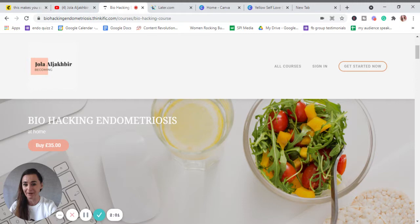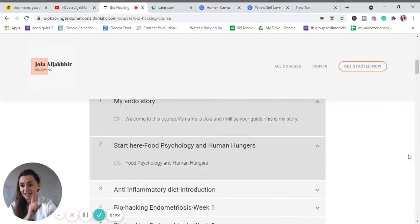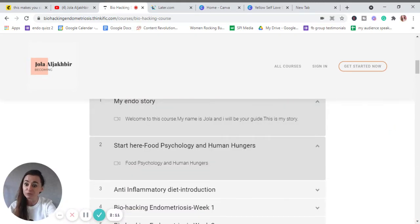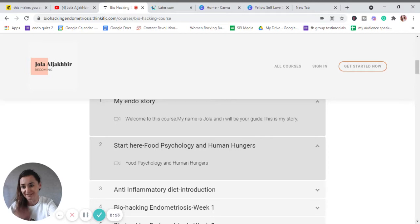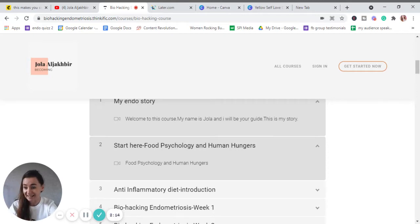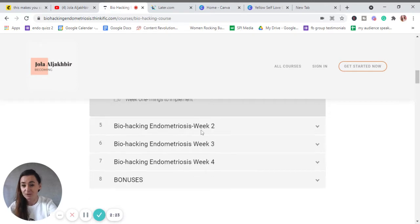So it costs 35 pounds, but what you're gonna get there: basically it all starts with food psychology and human hungers because I believe it's not enough to just tell you what to eat and what not to eat. You have to understand and it has to make sense in your head. Then there's an introduction to anti-inflammatory diet.